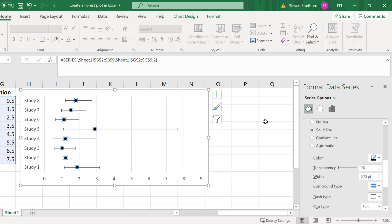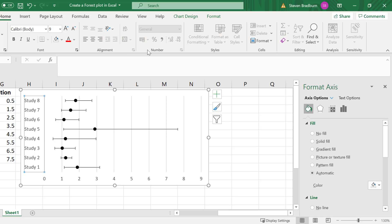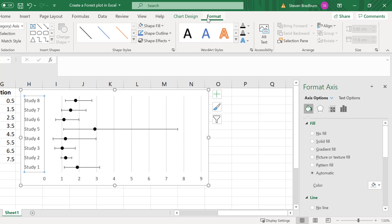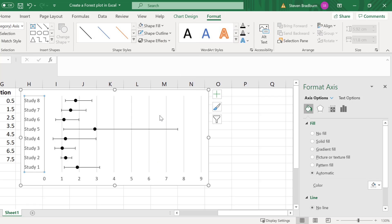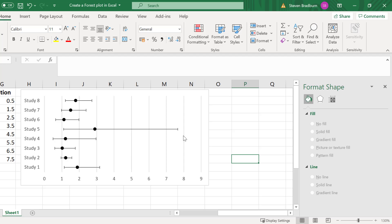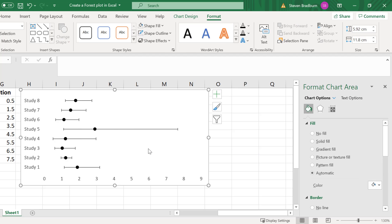Another thing I'm going to do is to remove the y-axis border. To do this I will click to select the y-axis and then go to format shape outline and then select no outline. I will also remove the major grid lines by selecting one and pressing delete on my keyboard.